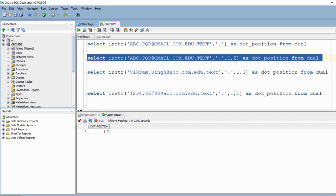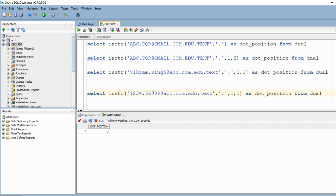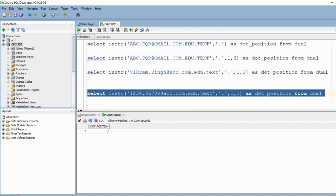So this is for the first row. When we run the same query for the second one, it gives the seventh position since Vikram is of length six and then we have the dot. And finally, when we run it for the third query, it gives us five — 1234 is of length four and then the dot. Now we were conducting these operations on a hardcoded string. I'm going to quickly create a table, insert these three rows, and instead of running the operation on single hardcoded text, we will run the same INSTR operation on a table.